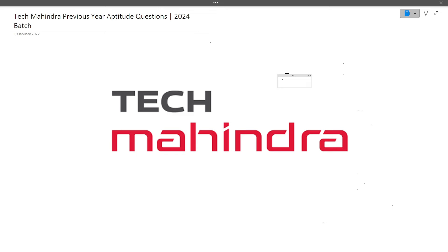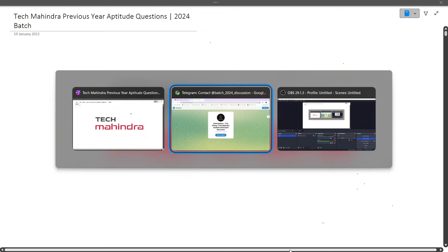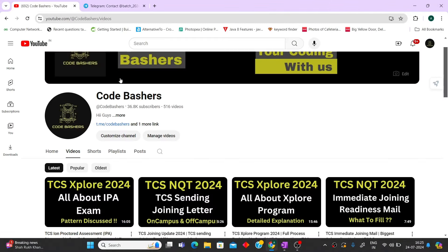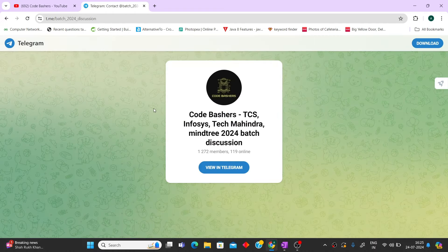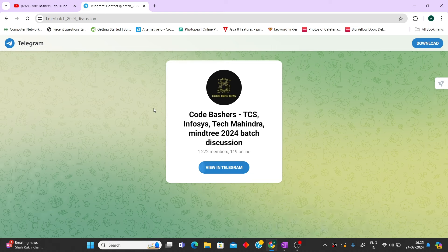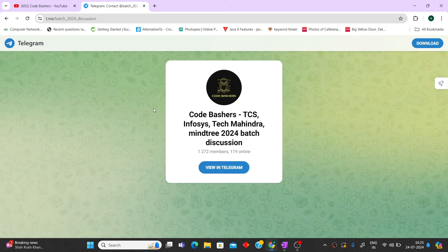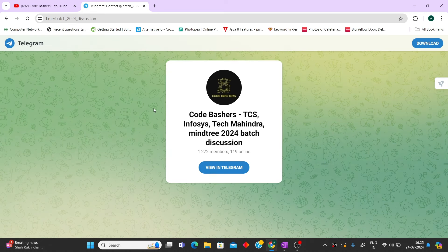Don't skip any part of this video — it will be very informative. Before moving ahead, do hit that like and subscribe button because I am continuously making videos for different companies and different updates. Also, do join our Telegram group for the 2024 batch — we have made it dedicatedly for this batch so that for various hirings we can discuss. The link is in the description box. Many of your doubts will be resolved there. Now let's start.